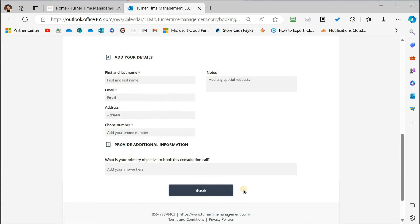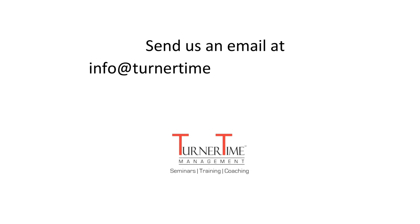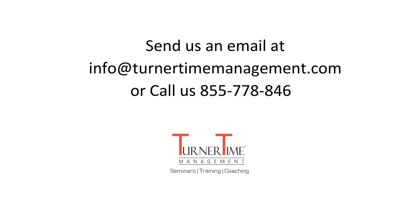You can also send us an email at info@turnertimemanagement.com, or call 855-778-8463.